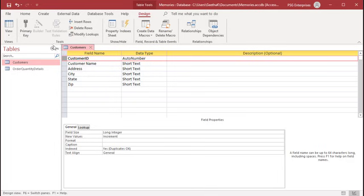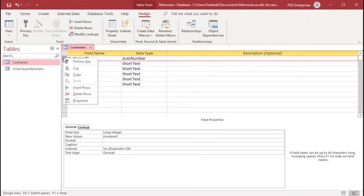You can also create the primary key by right-clicking on the field and selecting primary key on the menu.